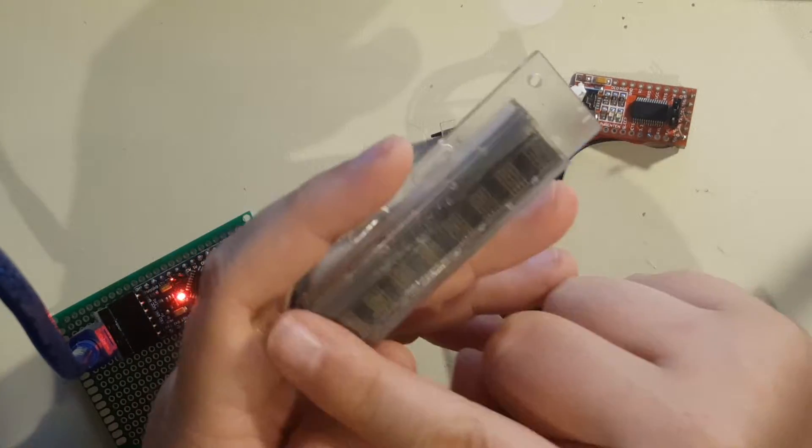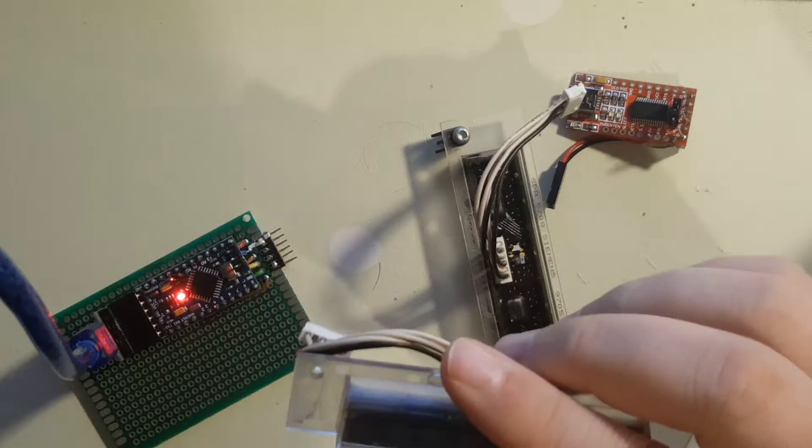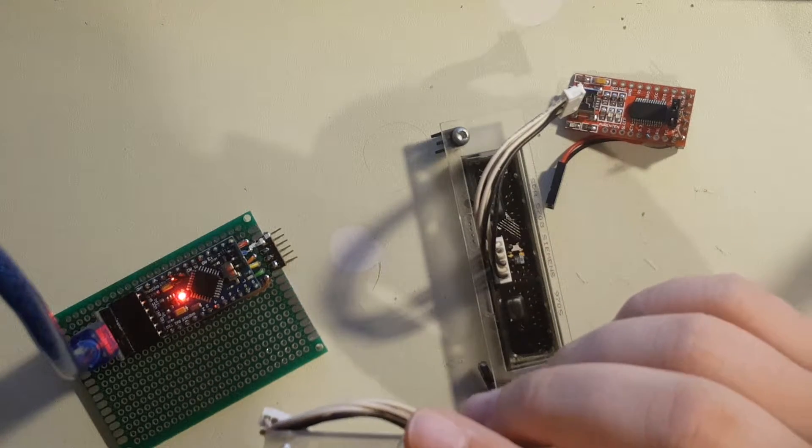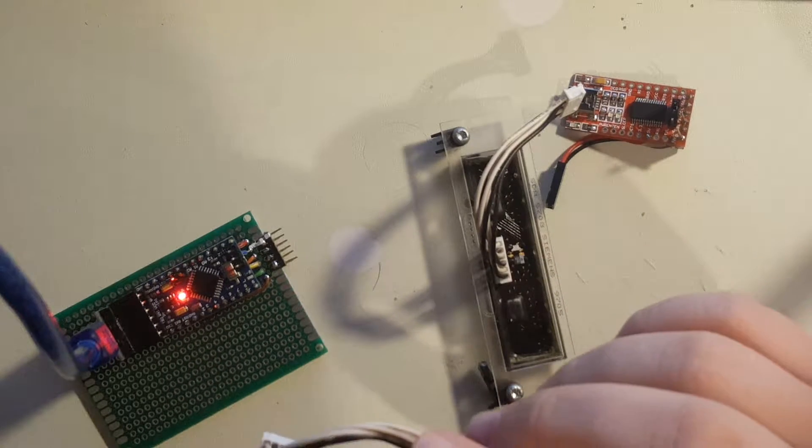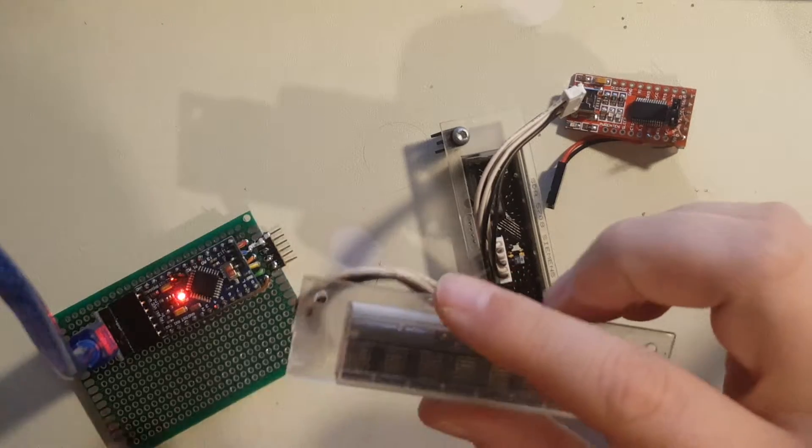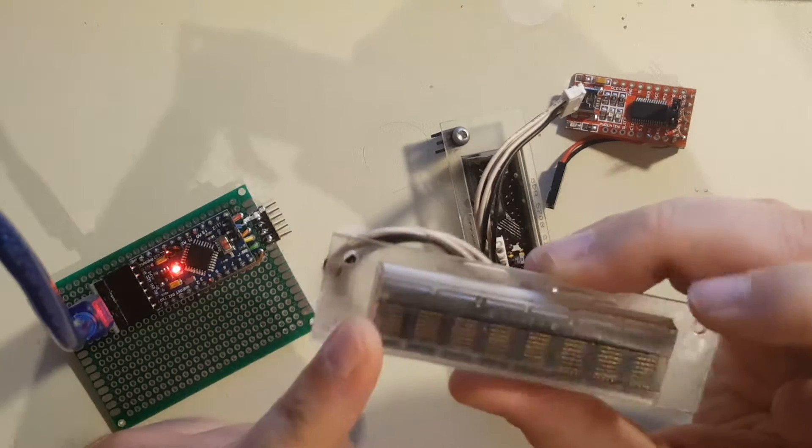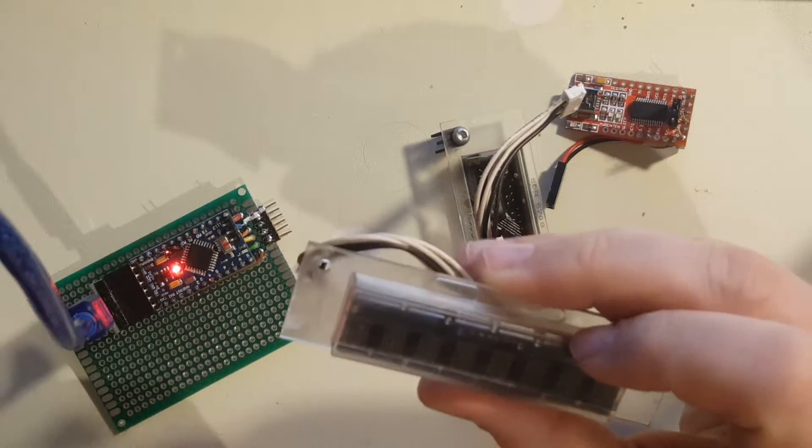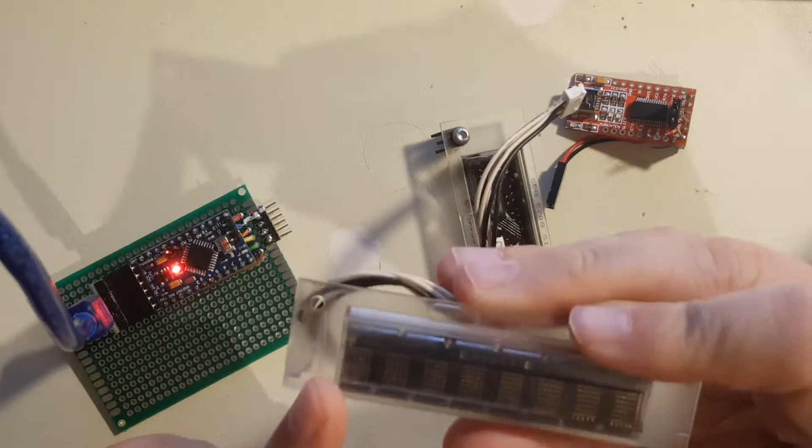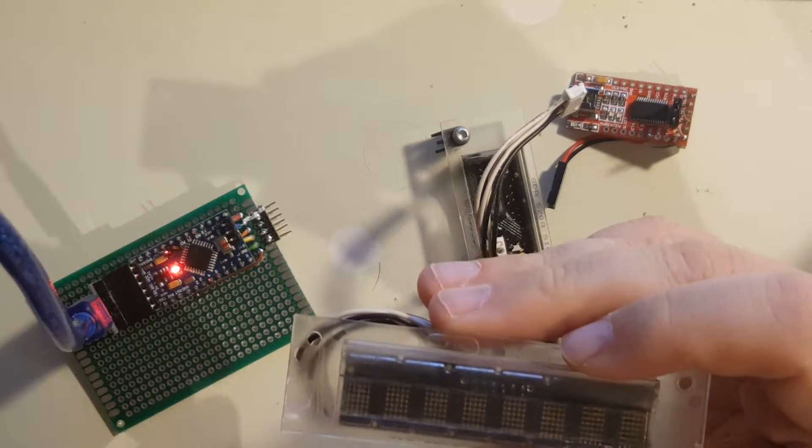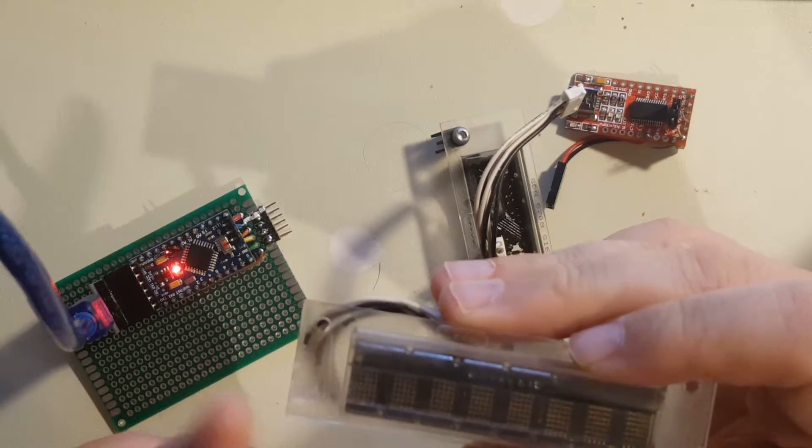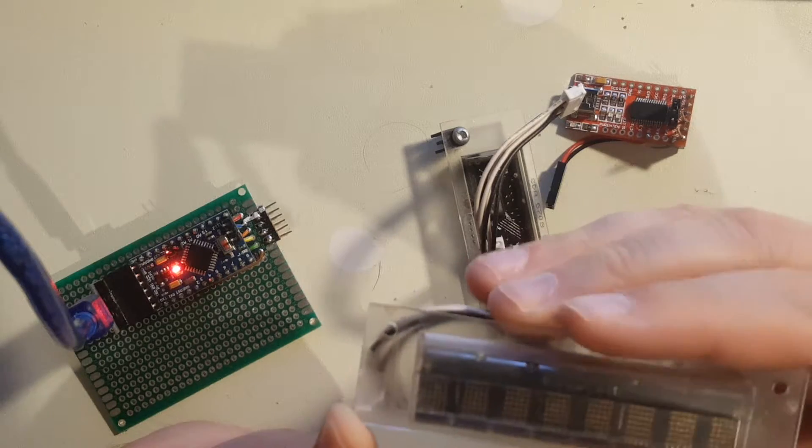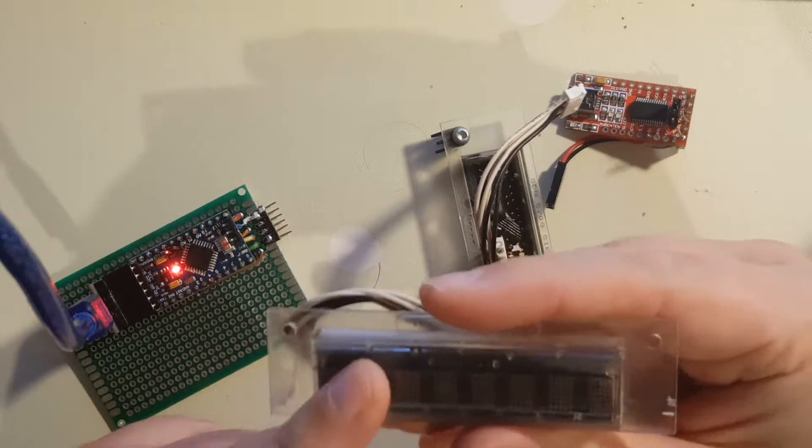Always check if your plastic melts when it gets in contact with acetone, because it really sucks if your display is all blurred out.